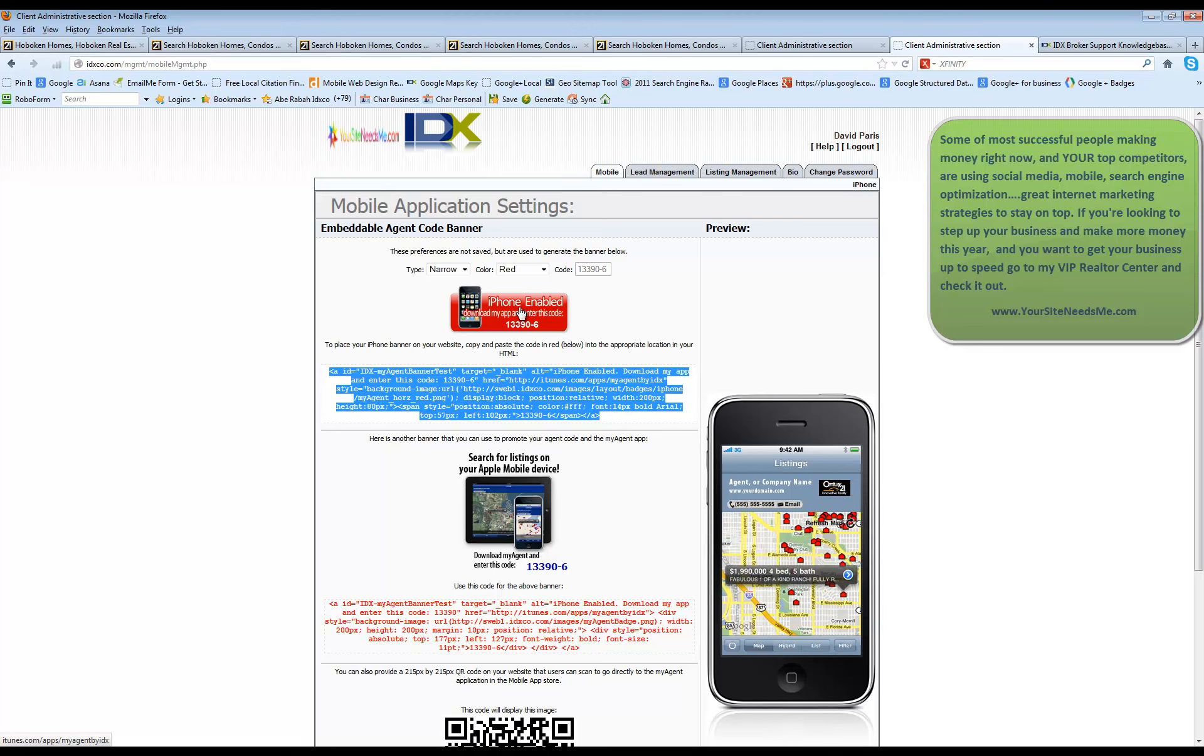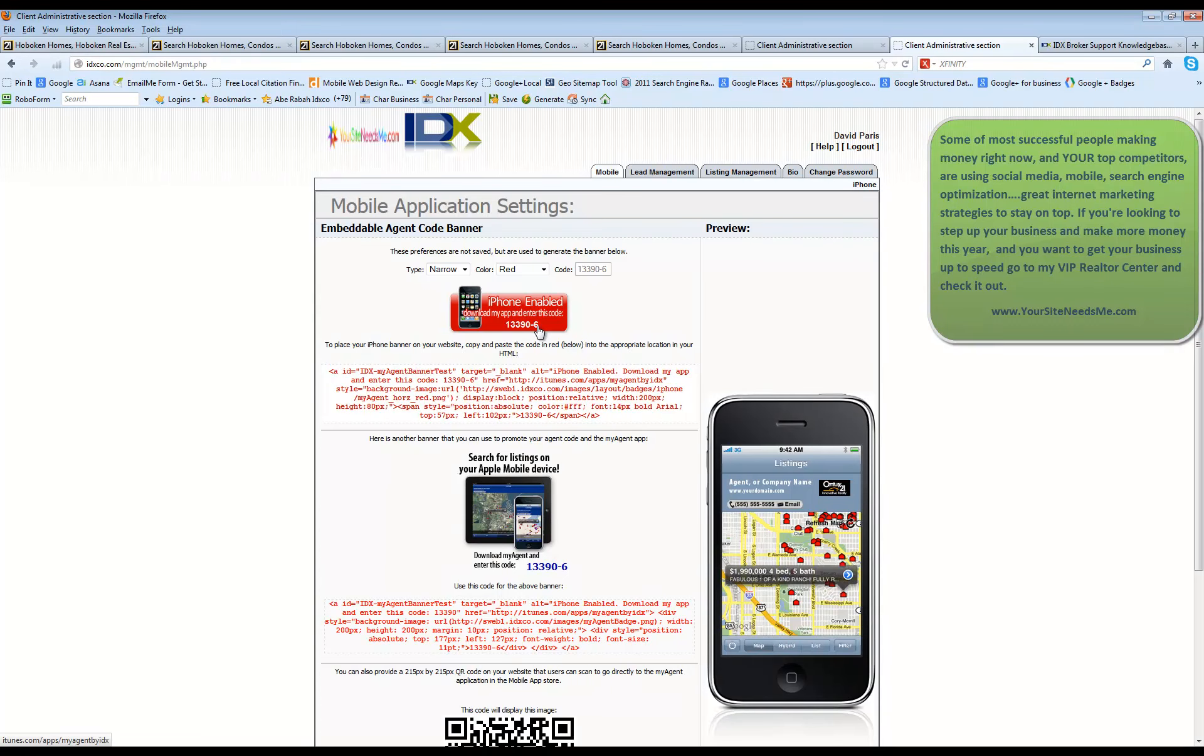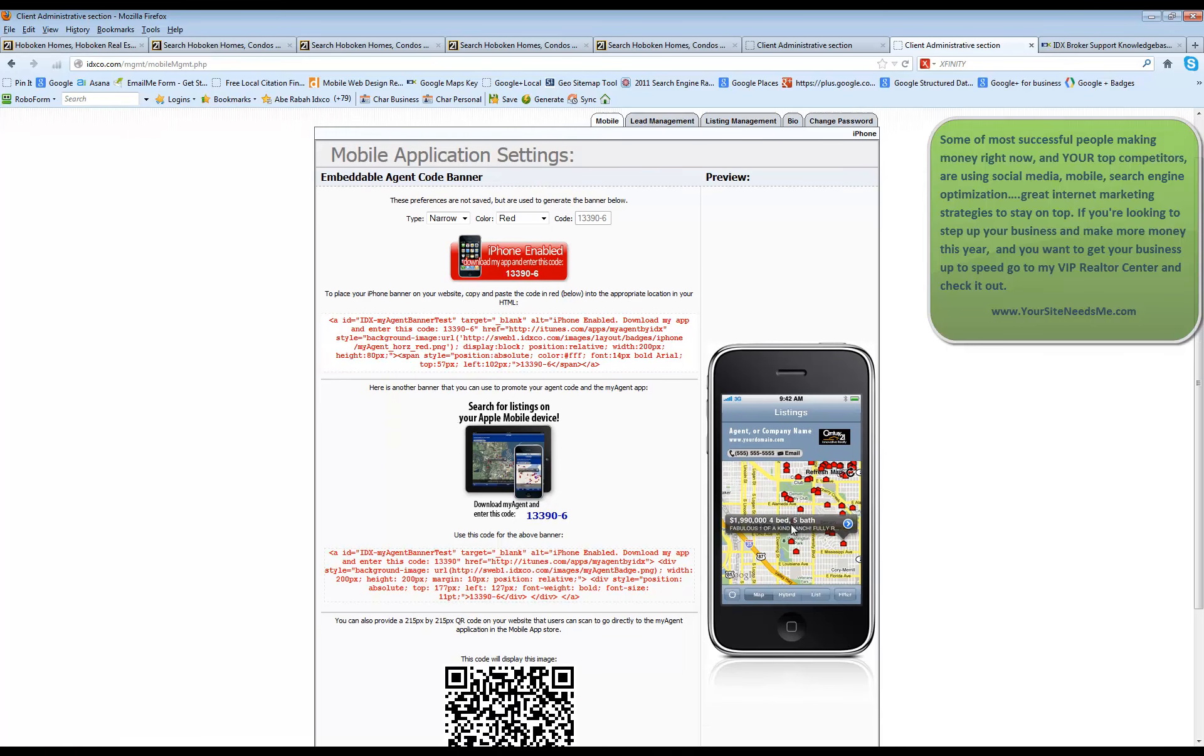And anybody with an iPhone or an iPad can go and download this app. Once they install the app on their phone, they're going to be putting in this code. 13390-6 in this case. And when it shows up on the phone,